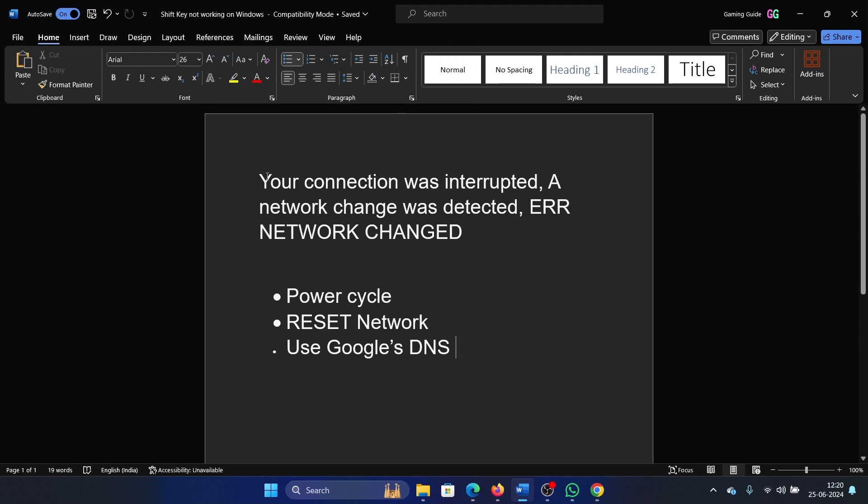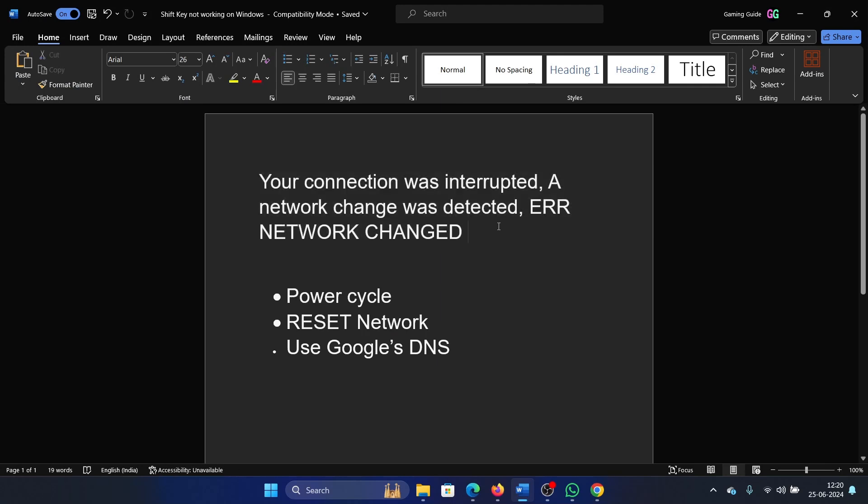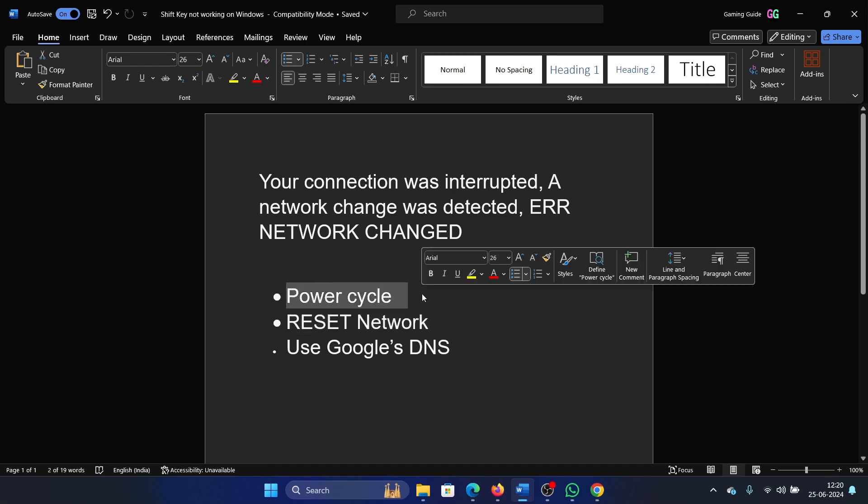Hey friends, if you encounter the error 'Your connection was interrupted, a network change was detected,' then please watch this video. I will guide you through the resolutions. The first solution is power cycling the modem, router, and computer.